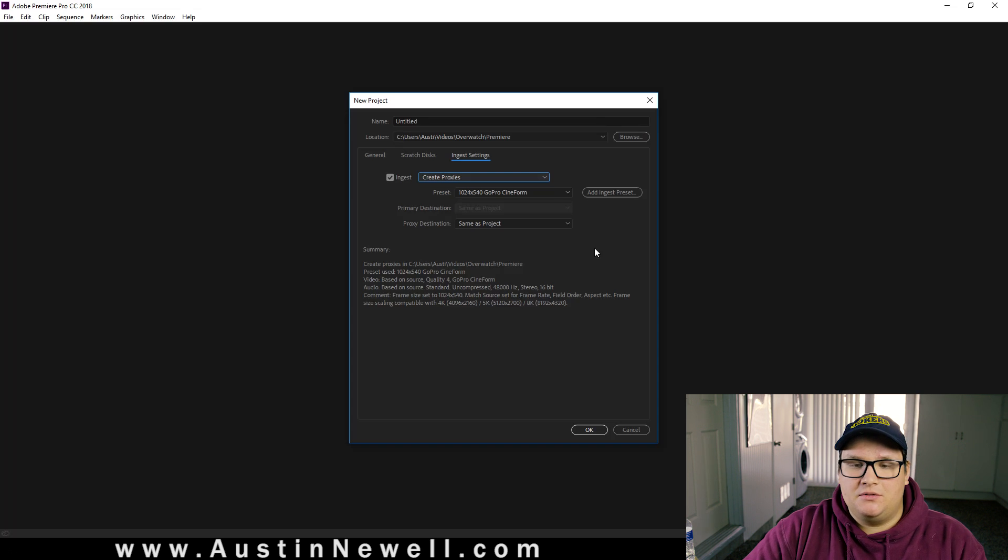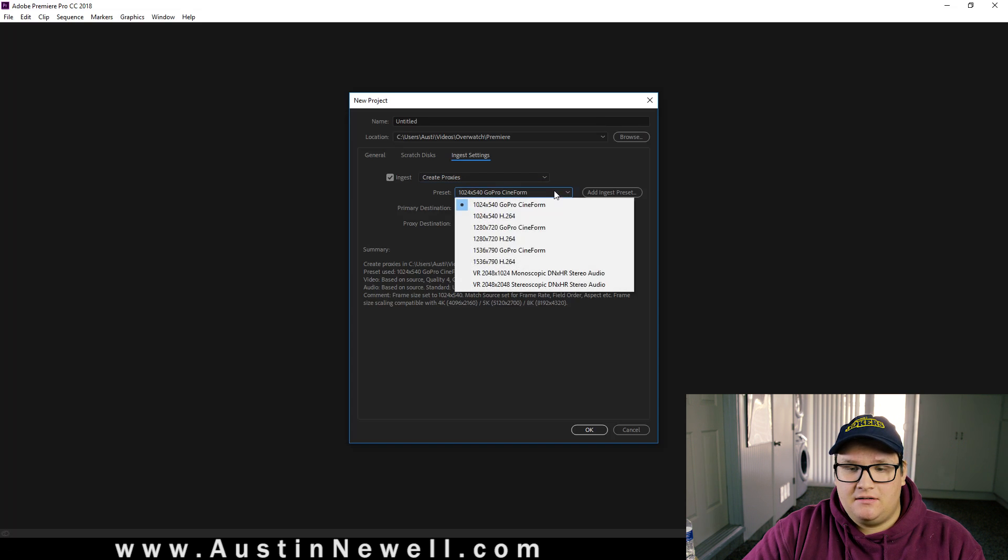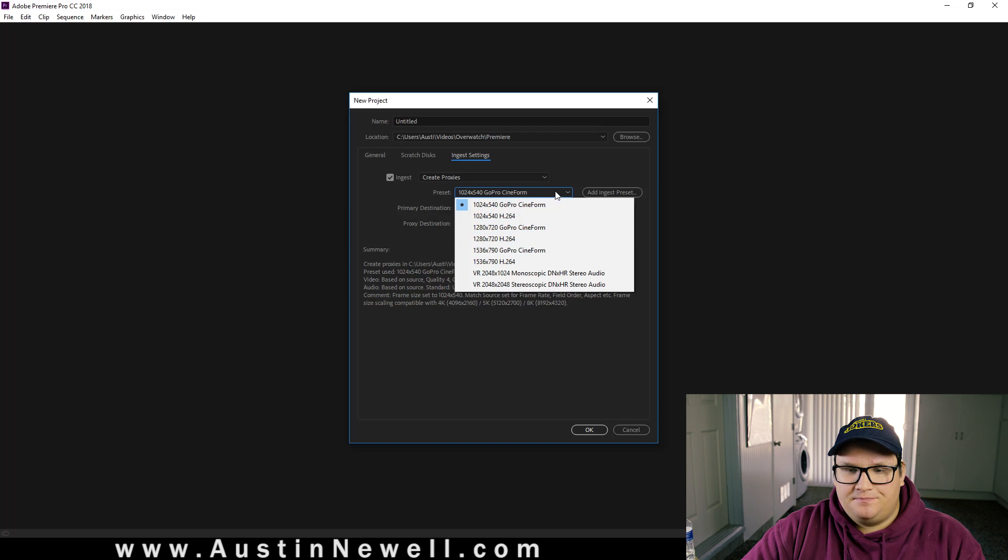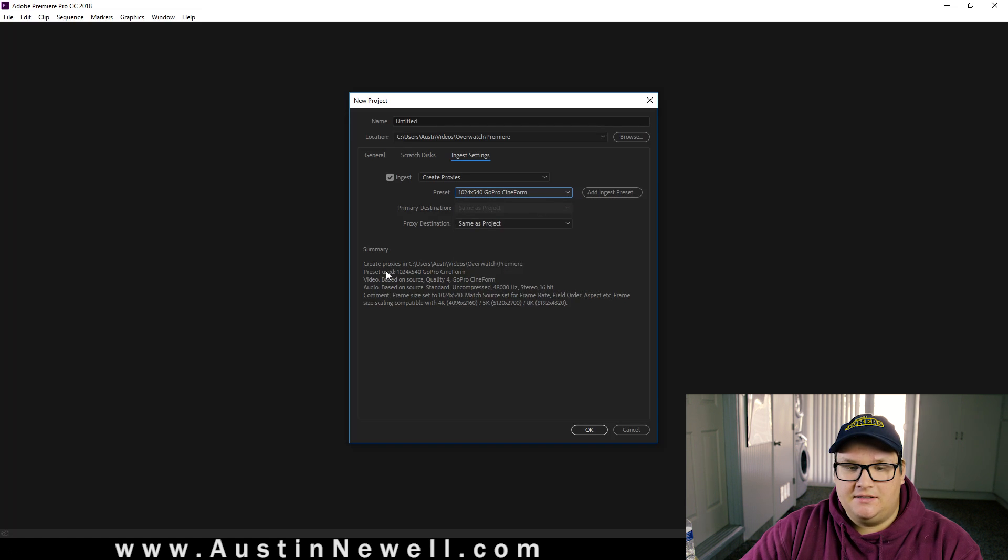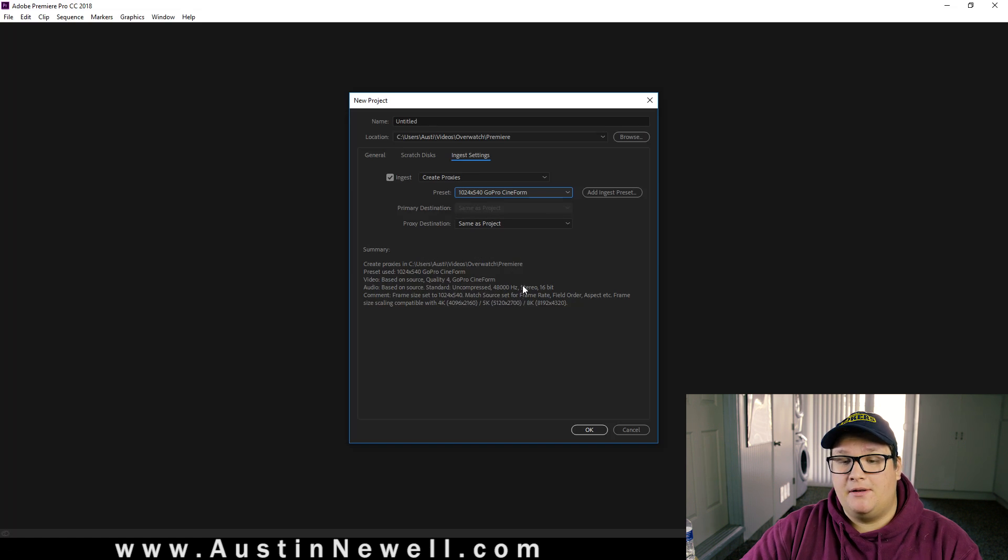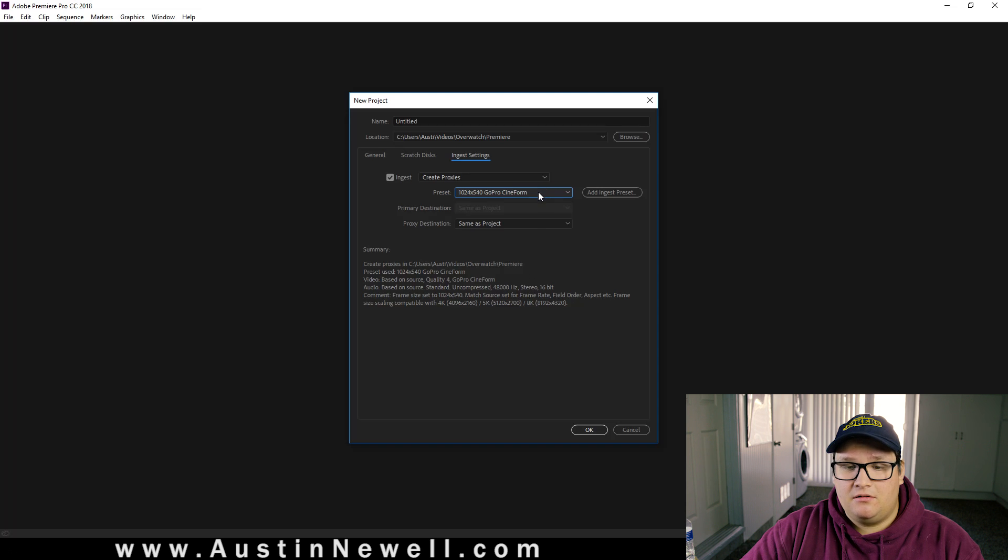So what we're going to do is you're going to change your preset, and you're going to look for whatever you're preferring. And if you go through a couple of these, even before you hit the dropdown and you read the summary, it'll kind of tell you a preset about what's best for what you're shooting, depending on your aspect ratio.